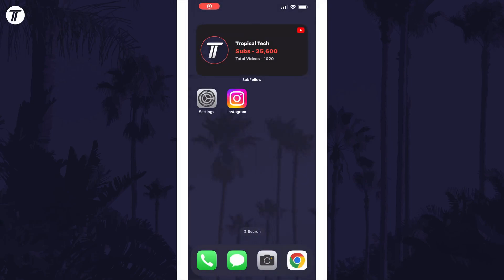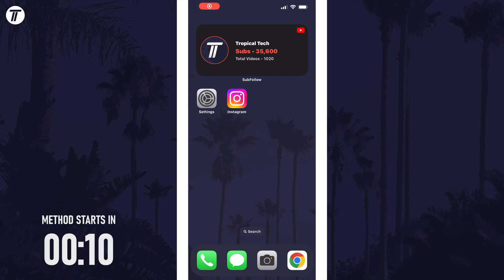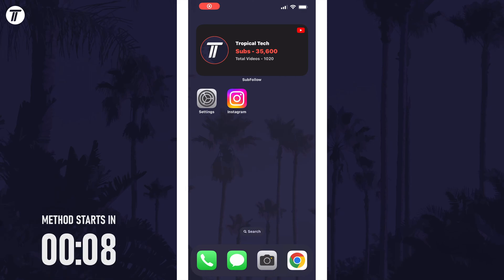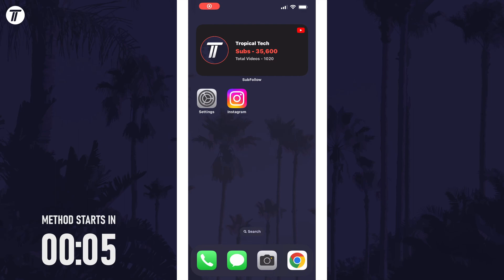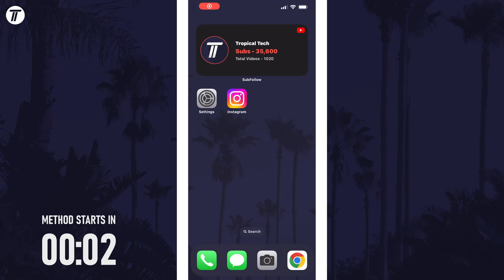This is the current method as of August 2023. The method may vary slightly if you're watching this in the future but you should still be able to follow along. Remember to leave a like and feel free to subscribe if the video helps, let's get into it.